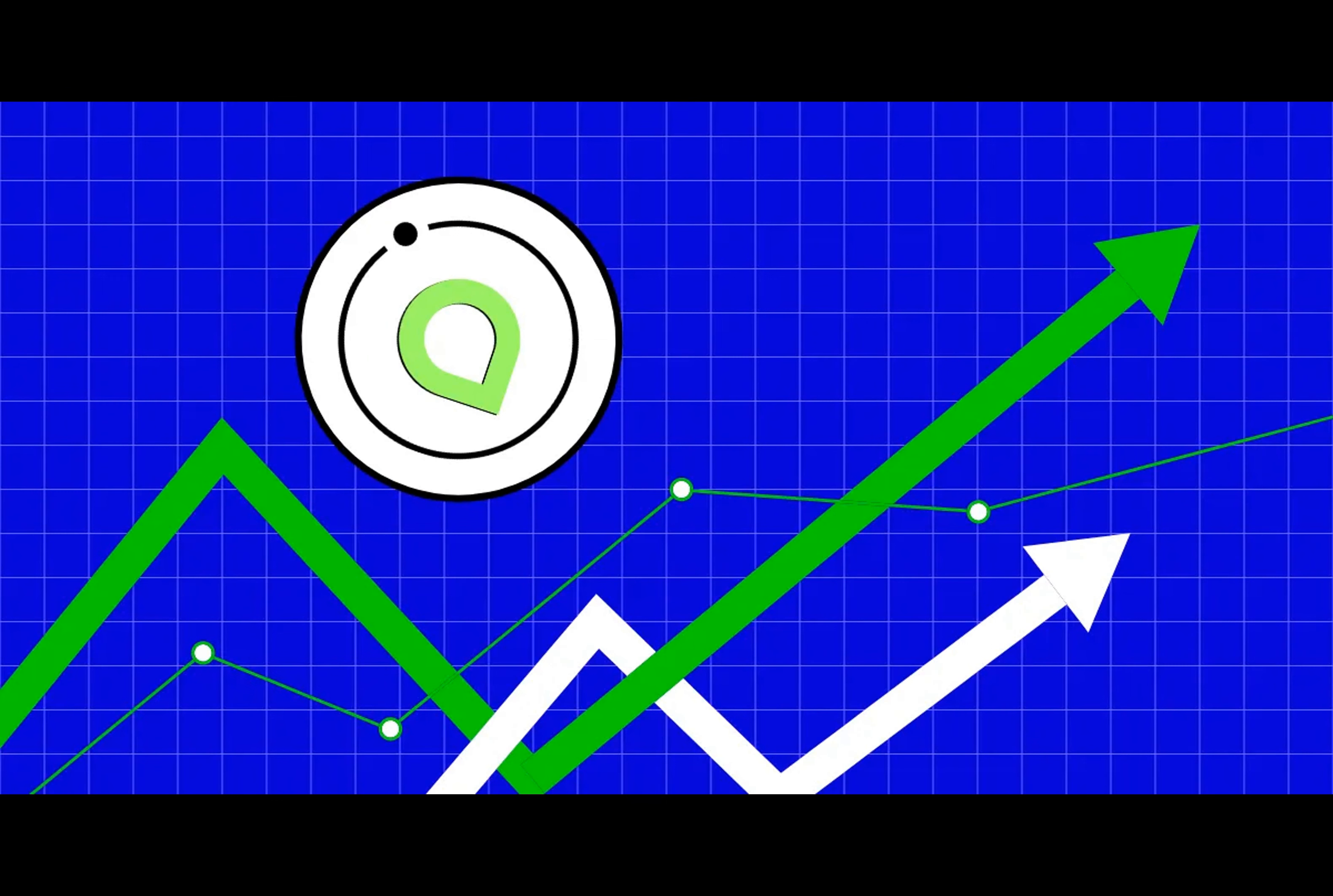Have you ever wondered if ShaCoin, a cryptocurrency, is making waves in the market? Let's dive in and explore its recent price action.